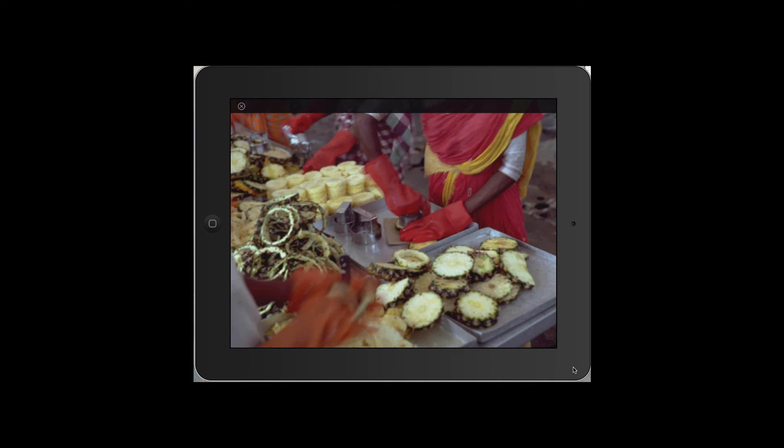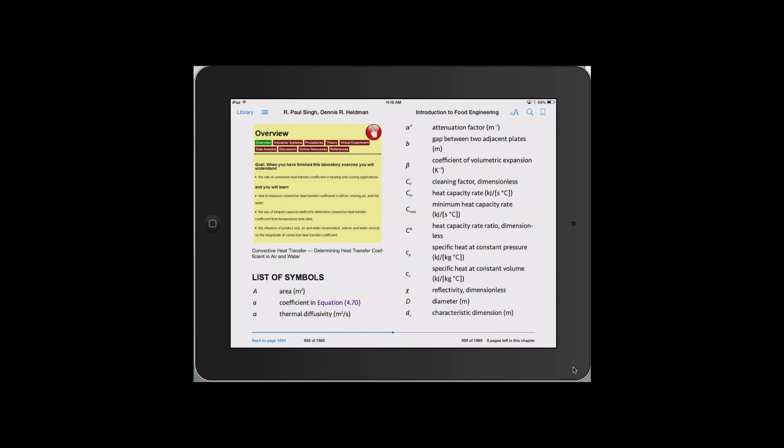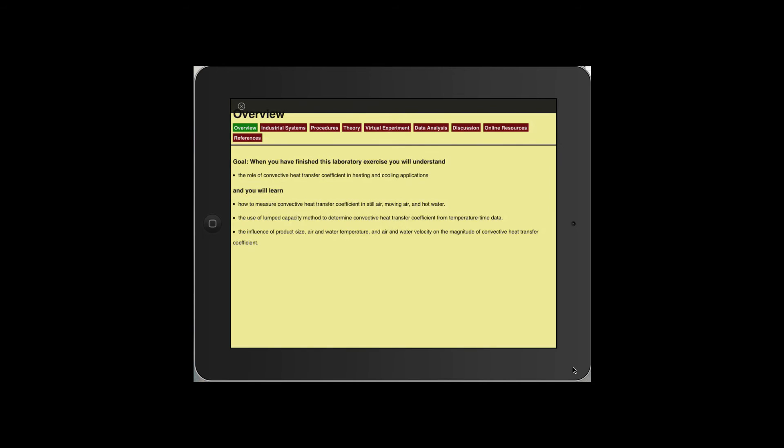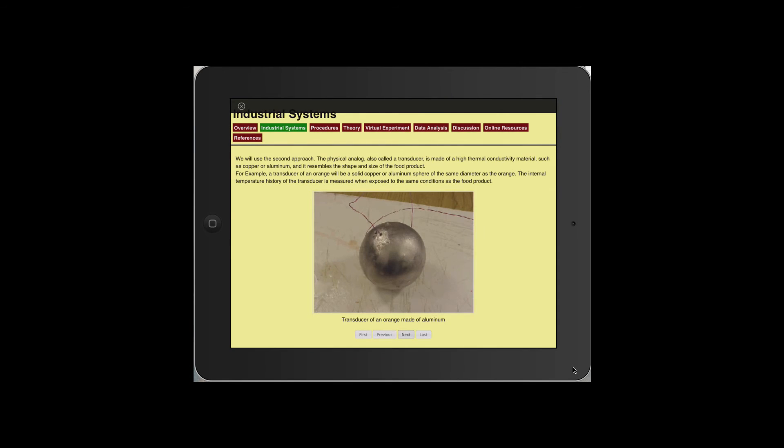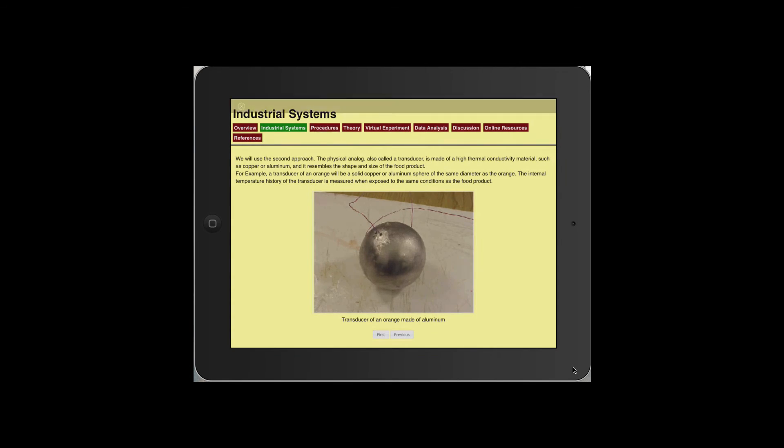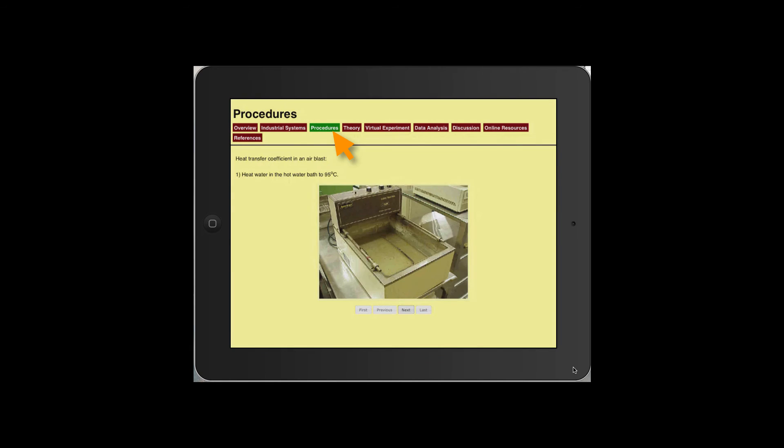In a number of chapters, one can conduct virtual experiments. For example, here is an experiment on how to determine convective heat transfer coefficient. Some of the industrial methods are shown, along with experimental details of preparing a transducer. Each step of the procedure is shown along with theory.